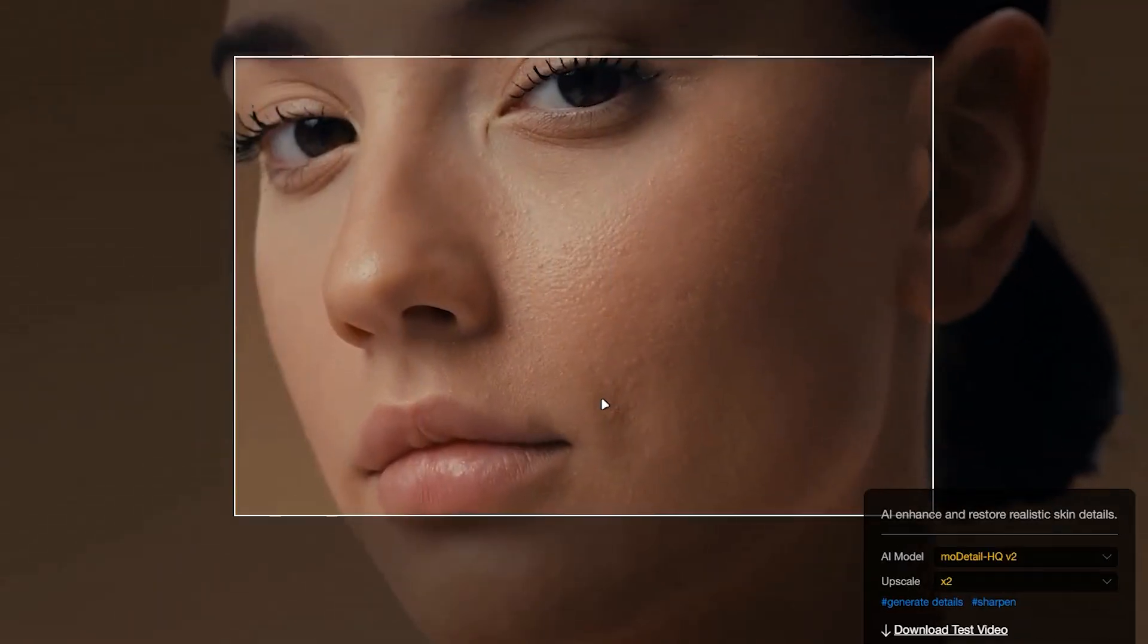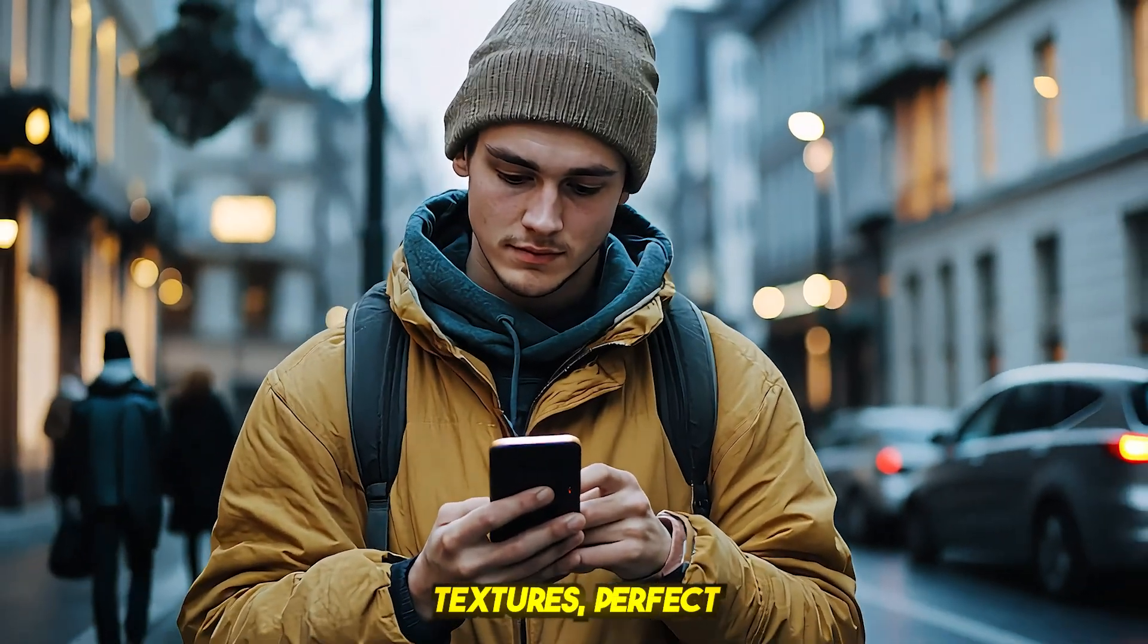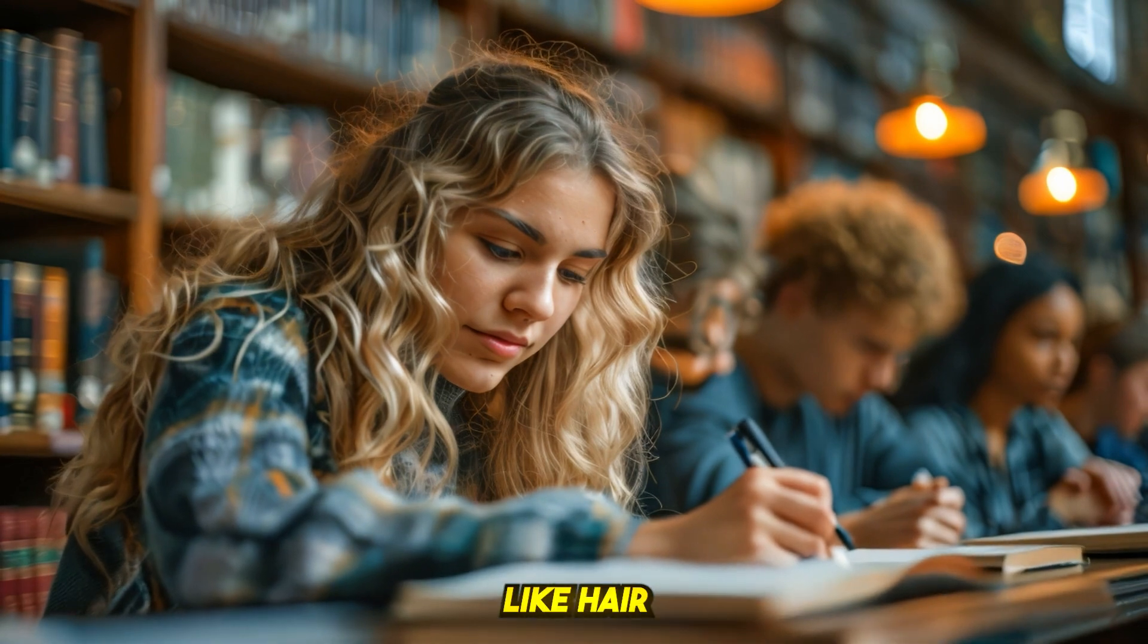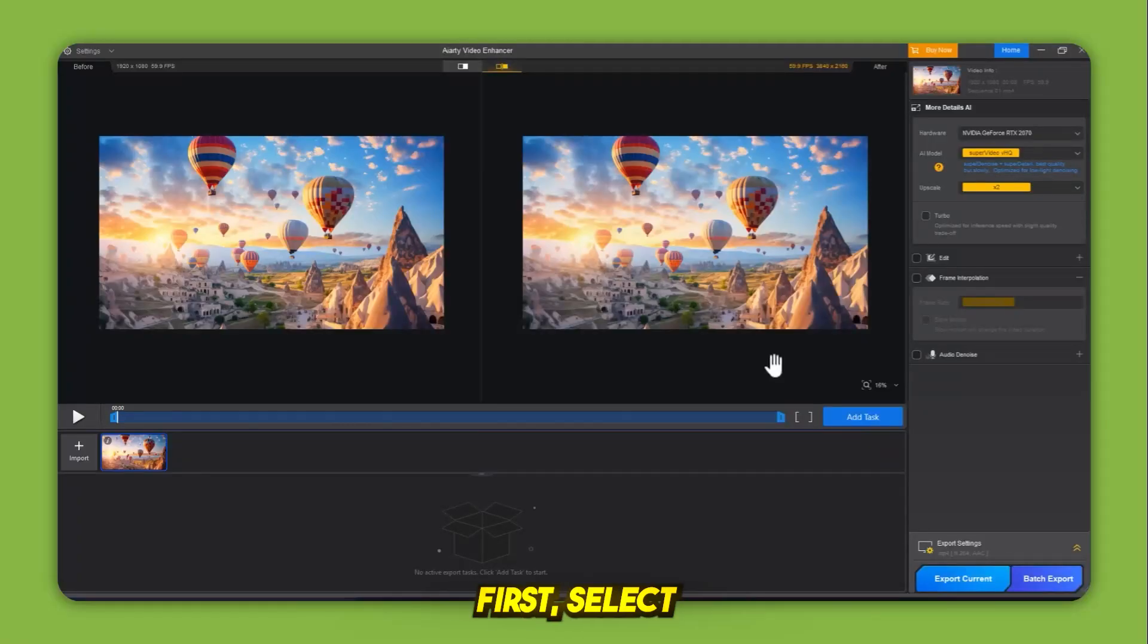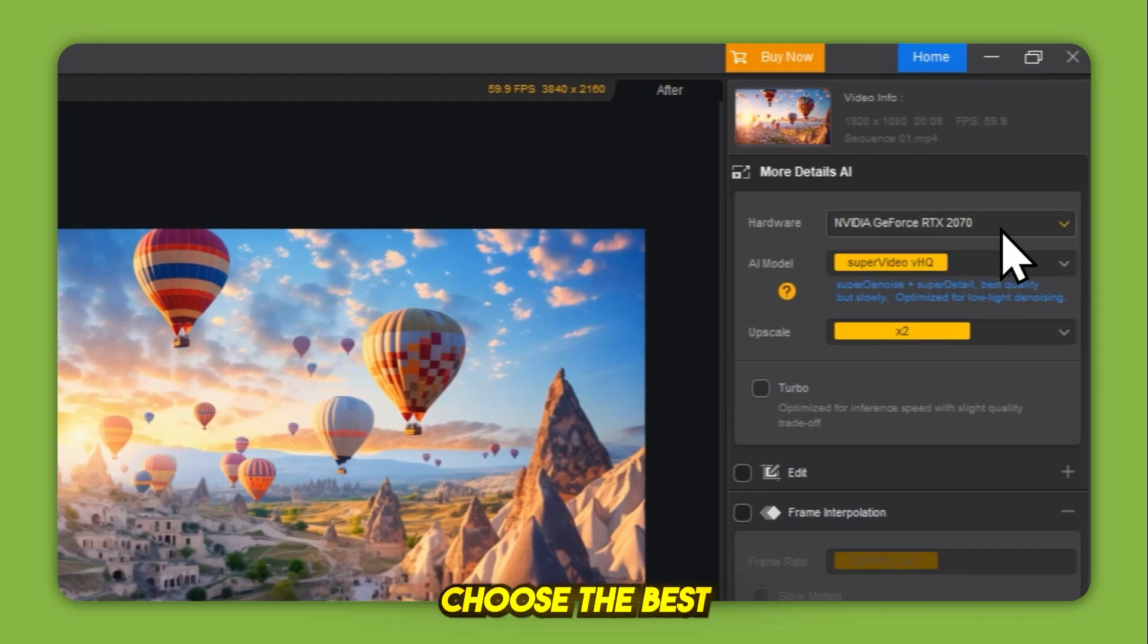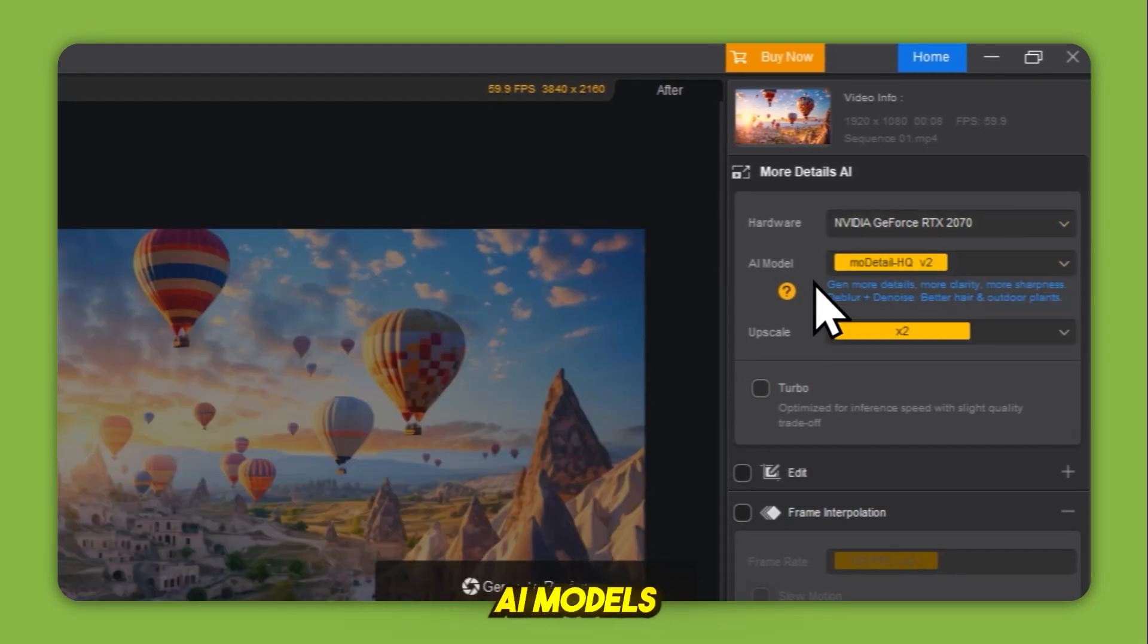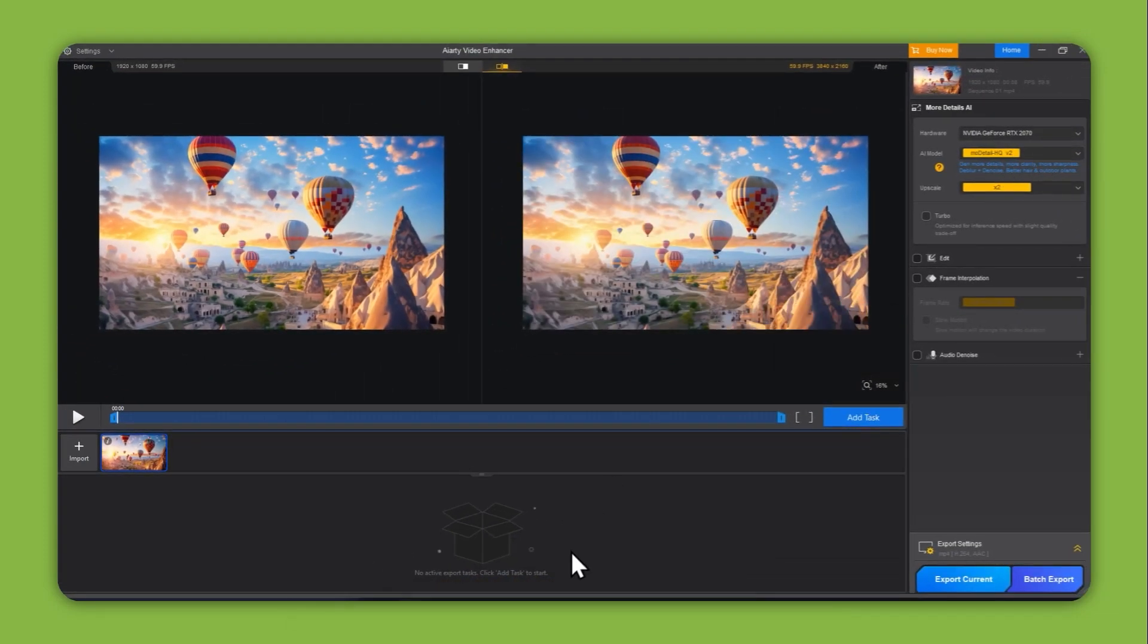Model 1, MO Detail HQV2. This model is ideal for sharp textures, perfect for enhancing AI-generated visuals with complex detail like hair, patterns, or text. First, select your hardware under the More Details AI panel. Choose the best GPU option available on your system. Now go to the AI models menu and select MO Detail HQV2.